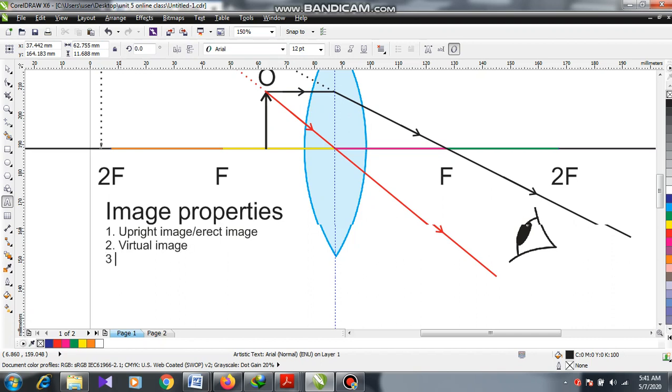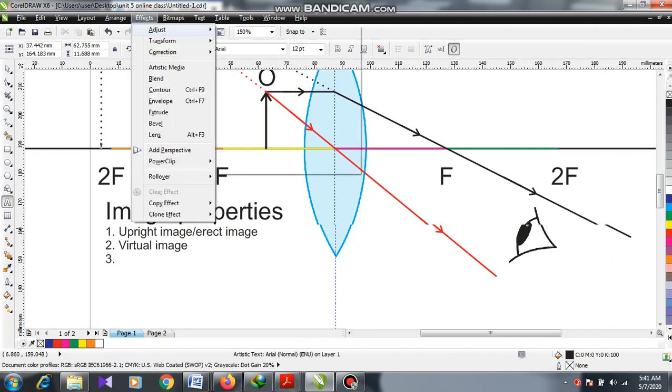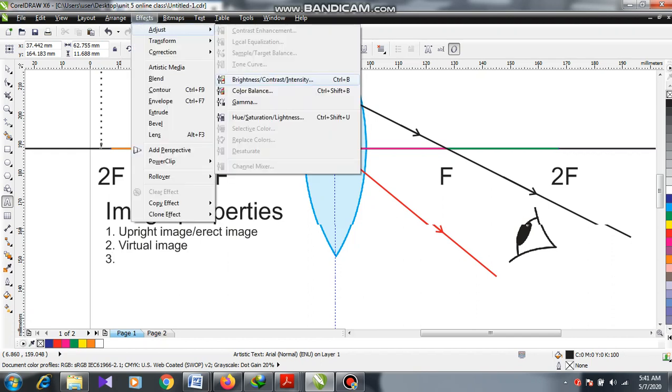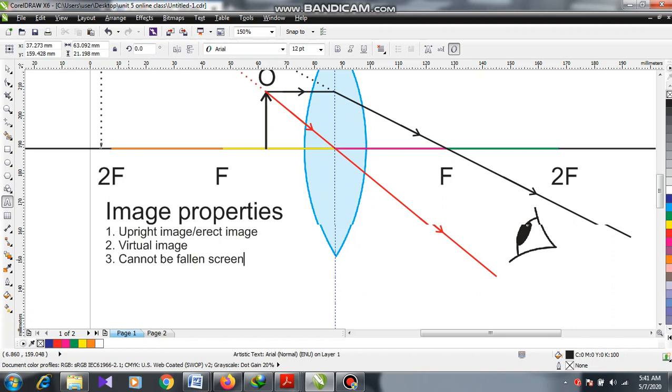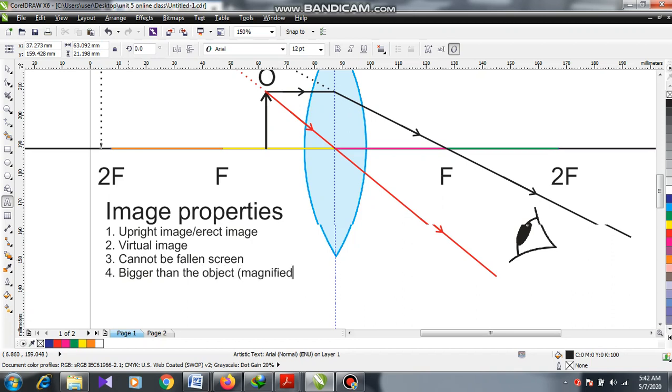If it is virtual, it cannot be projected on a screen. And the fourth one: it is bigger than the object, which you can describe by the word magnified.